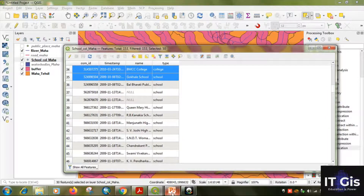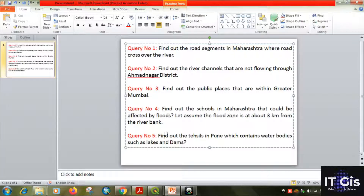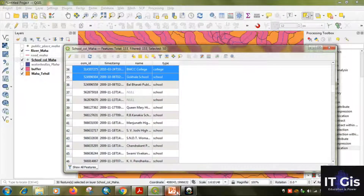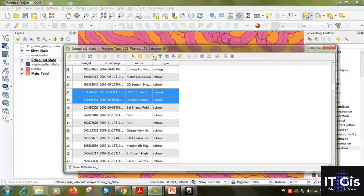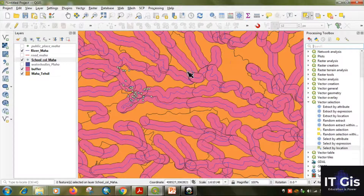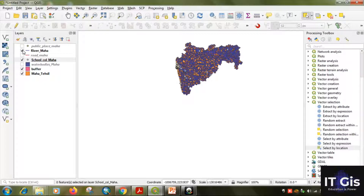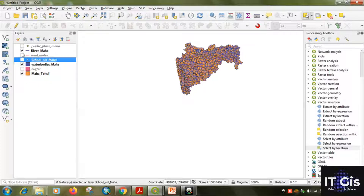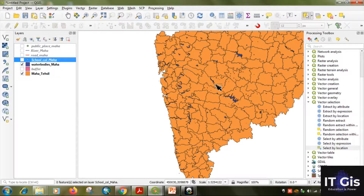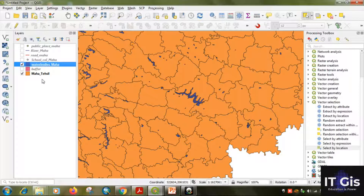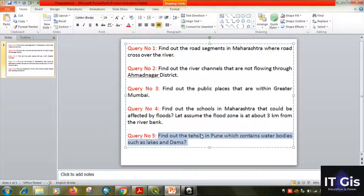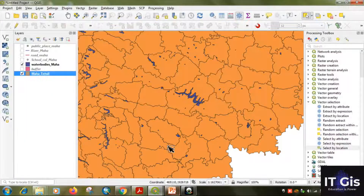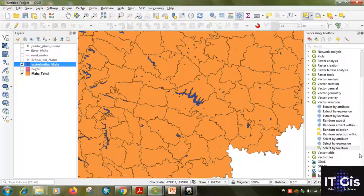The fourth query is completed. The last query is to find the Tahsils in Pune which contain water bodies such as lakes and dams. First deselect all. We need the water bodies in Maharashtra layer — uncheck buffers, schools, and rivers. These are the water bodies, and we need to find which Tahsils in Pune contain them.